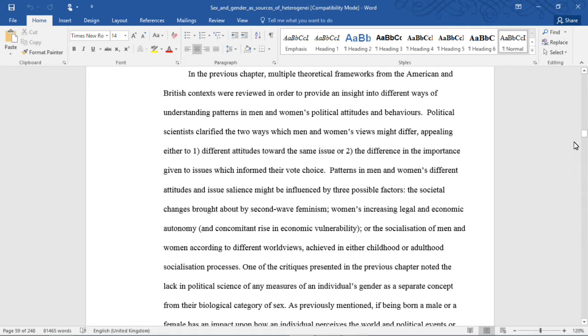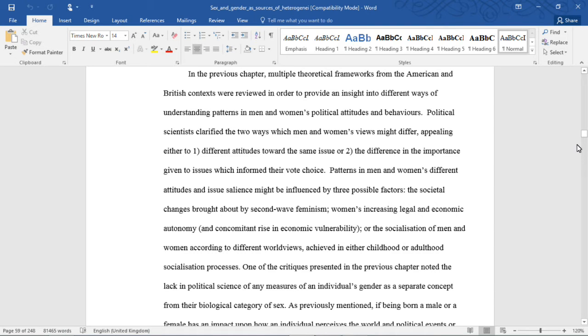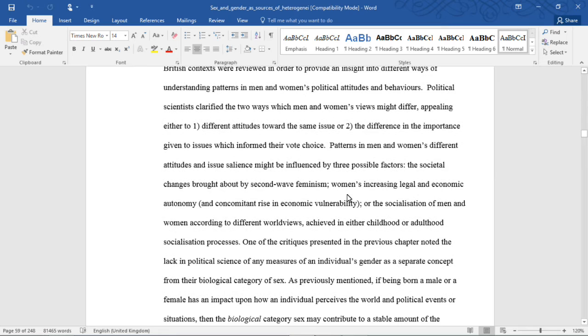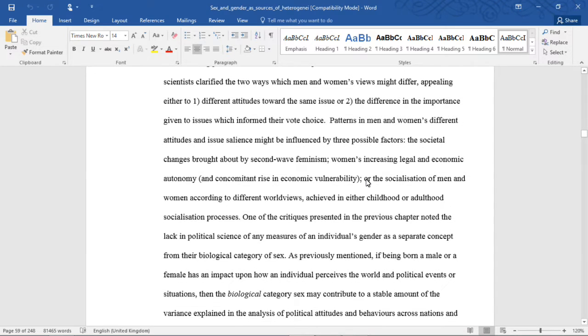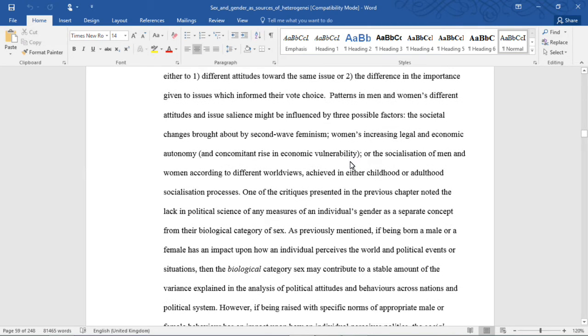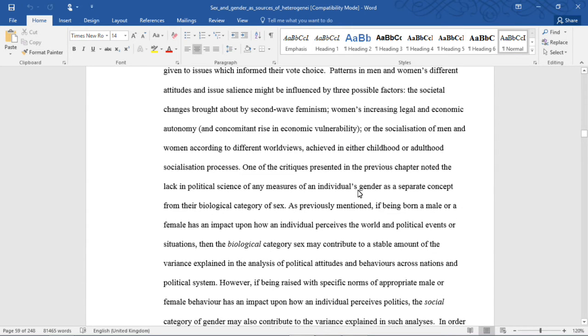Political scientists clarified the two ways in which men and women's views might differ, appealing to either different attitudes toward the same issue, or the difference in importance given to issues which informed their vote choice. Patterns in men and women's different attitudes and issue salience might be influenced by three possible factors: the societal changes brought about by second wave feminism, women's increasing legal and economic autonomy and concomitant rise in economic vulnerability, or the socialization of men and women according to different worldviews achieved in either childhood or adulthood socialization processes.